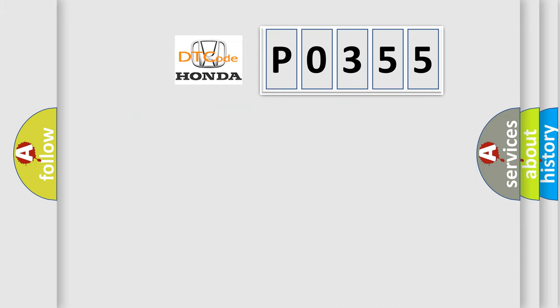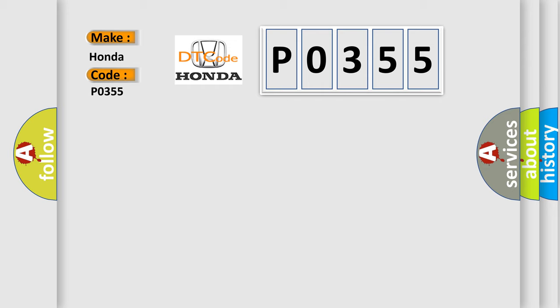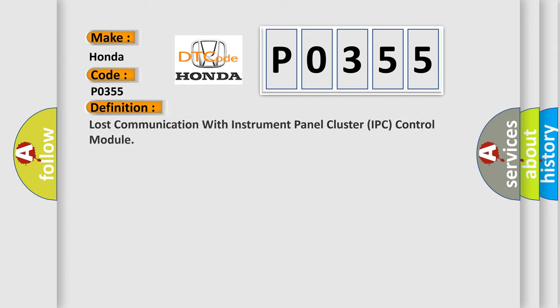So, what does the diagnostic trouble code P0355 interpret specifically for Honda car manufacturers? The basic definition is: Lost communication with instrument panel cluster IPC control module.